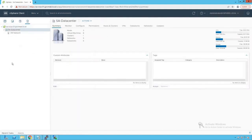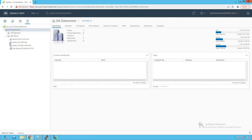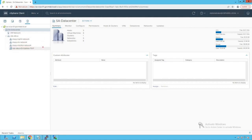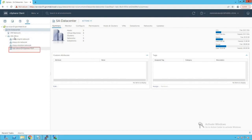Clicking on the networking icon and browsing the data center, we can see a distributed switch named VDS Site A. Browsing that distributed switch, we see several port groups created on it: Management Network, VM Network, and vMotion Network port groups are distributed port groups, and the last one is our well-defined DV Uplink port group.